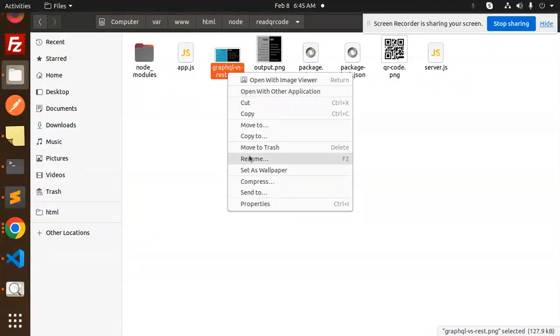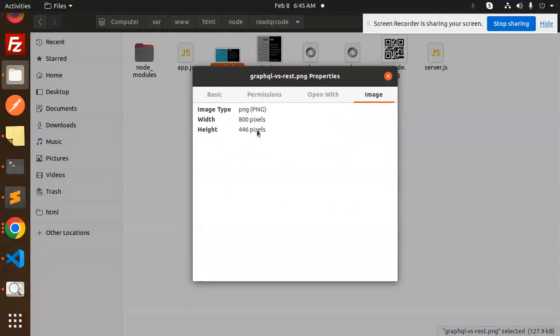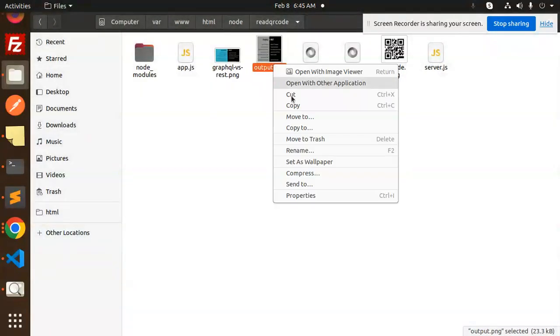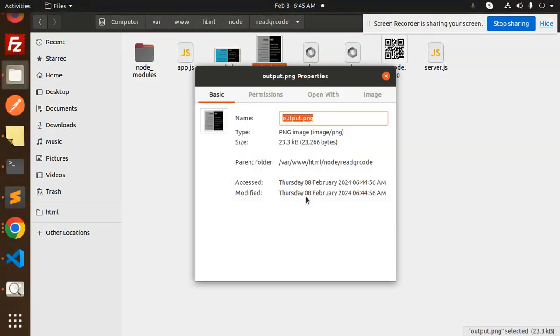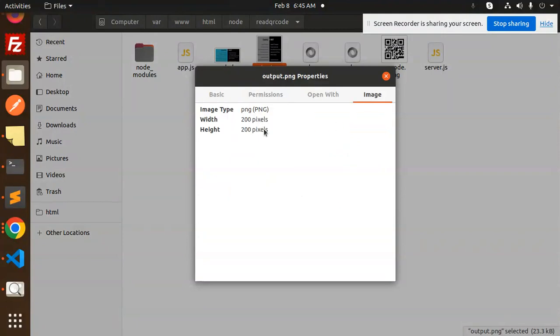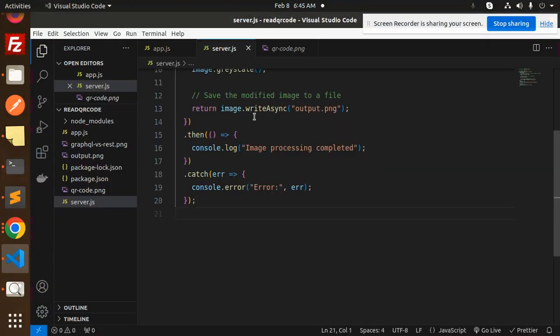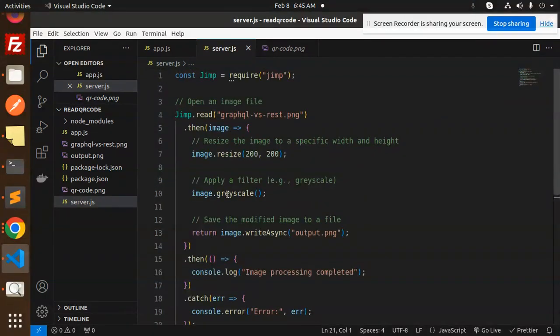If I go to properties, the original image is 800 by 446 pixels. Now whatever we have generated, if you go to properties - 200 by 200 pixels, because here we have written 200 by 200 pixels and grayscale. You can see it resized to a specific width and height.